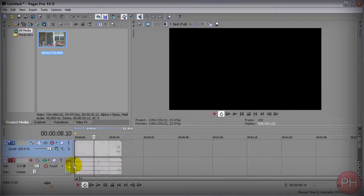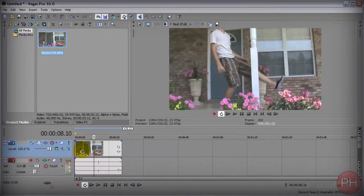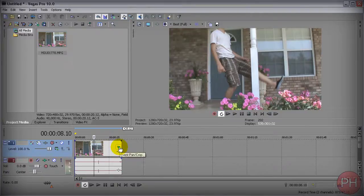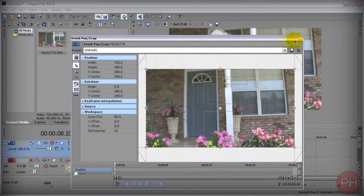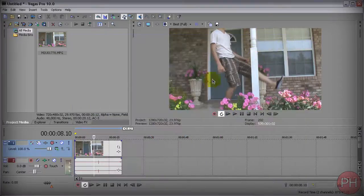To check whether or not you do, just drag and drop your clip into the timeline, press here on the event pan crop tool, and if you have a masking option here then you're good. If not, then you can't follow this tutorial.